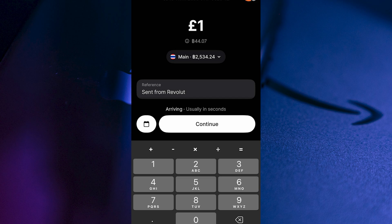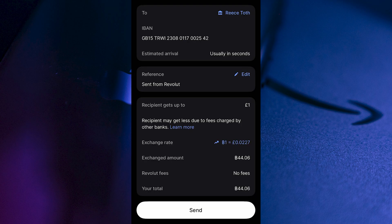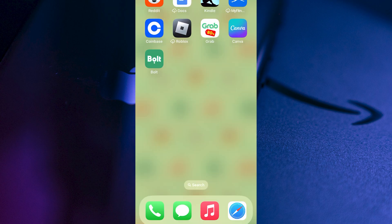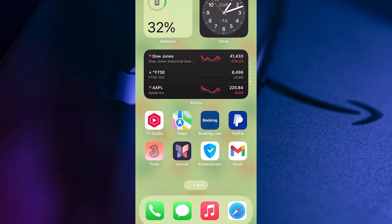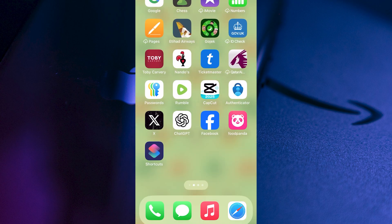Now go and select the amount of money you want to send over to your Wise account. I'm just going to select one pound. Then we can select continue. And then finally, you'll get a summary of the payment details. If you're happy with everything, go and press send. And just like that, it's going to send that money over to our Wise account.